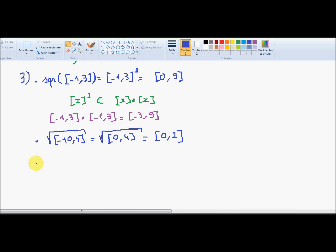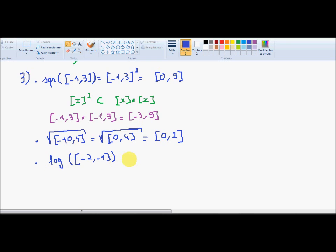The last interval operation was the logarithm of [-2, -1]. Because this interval has no intersection with the domain of the log, I can have no image and will have the empty interval.